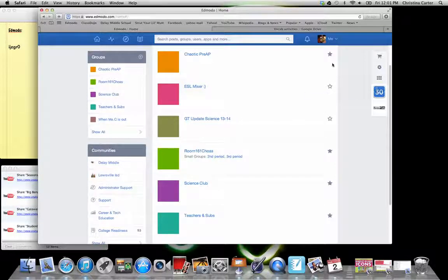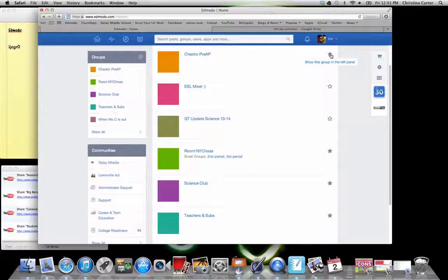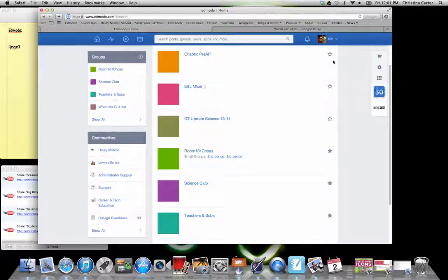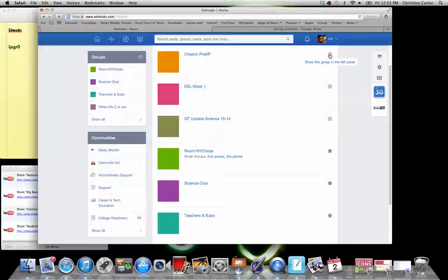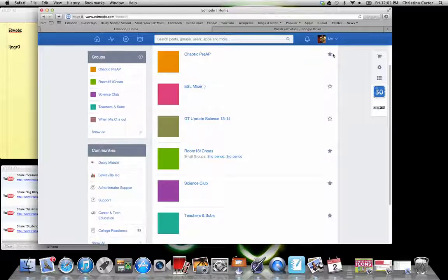If you wanted to see it, like I'm going to click the chaotic pre-AP button. If I click the little star, it removes that group from my side panel. But because I want it to be seen, because it's one of my groups for next year, that is going to stay checked.